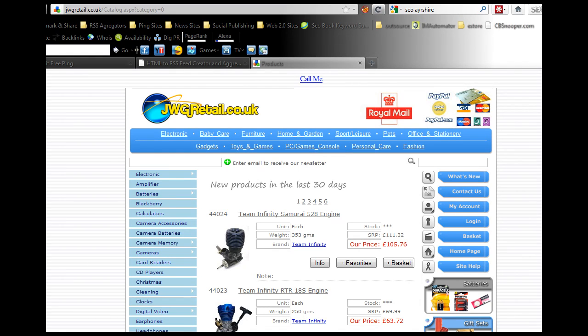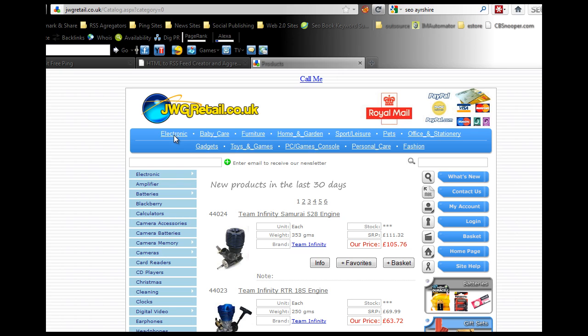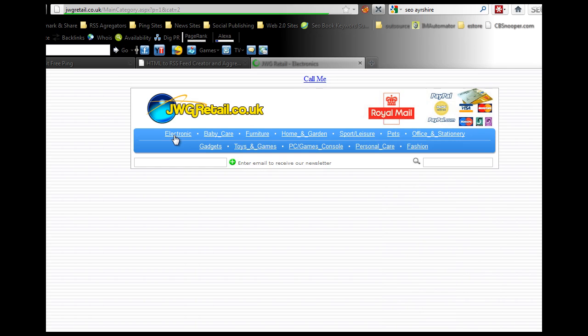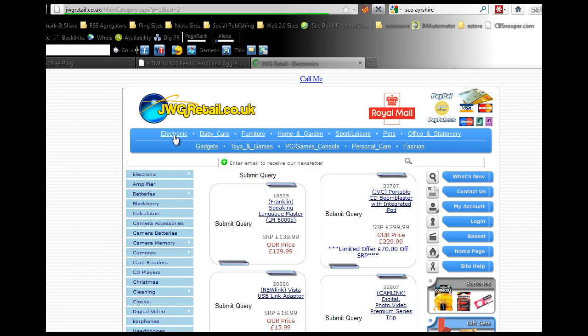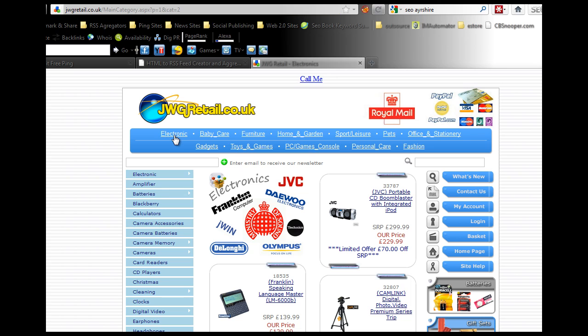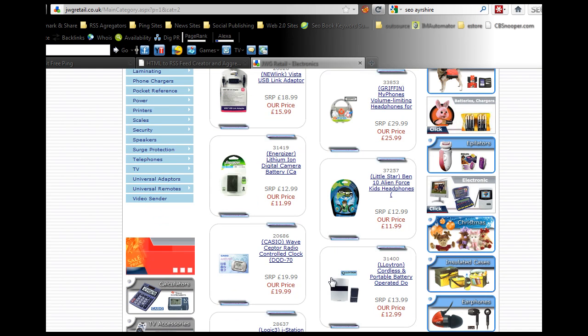Hi Jim here, here's another tip for you. We're going to be creating more backlinks using pinging sites. What I suggest you do is come to your website jiwgretail.co.uk, just go into each category. Let's pick the electronics for the moment.